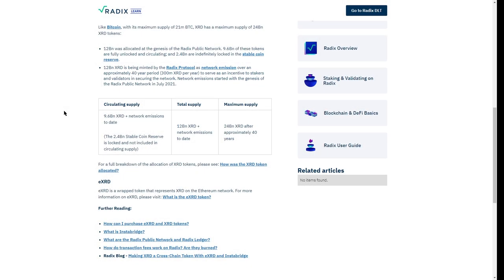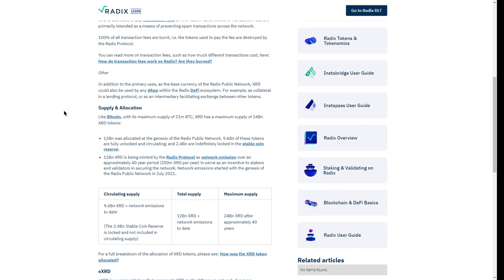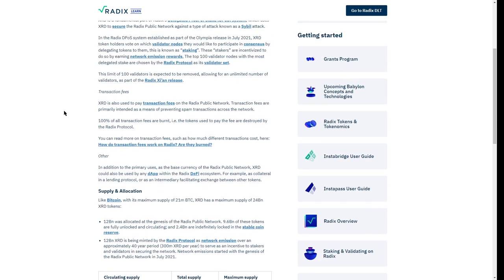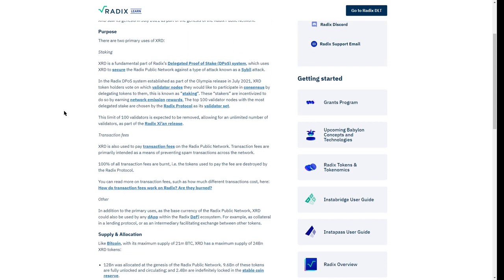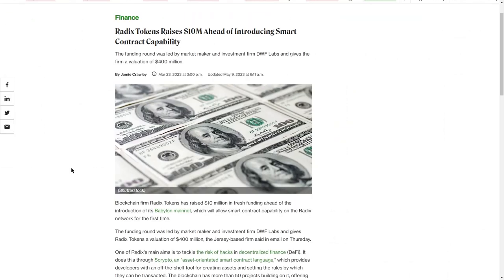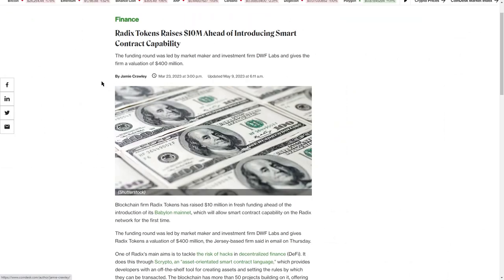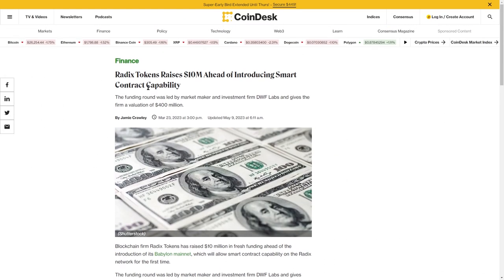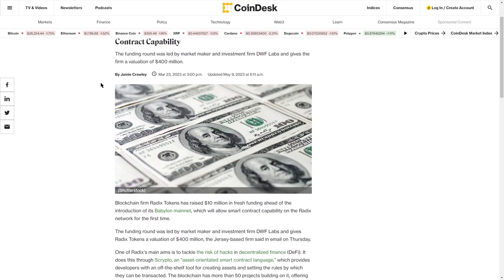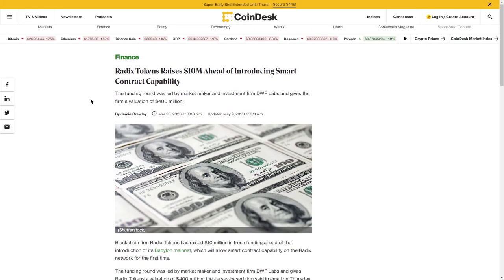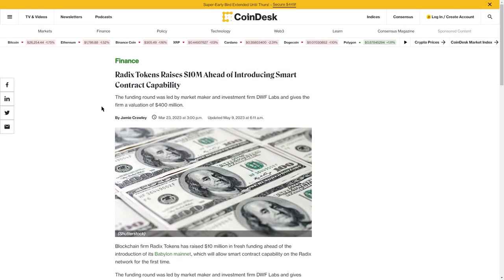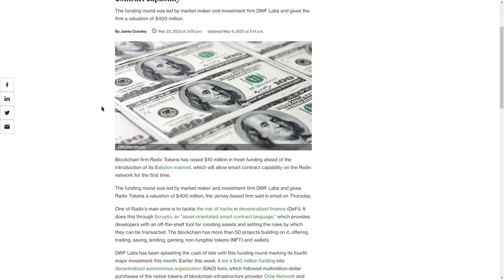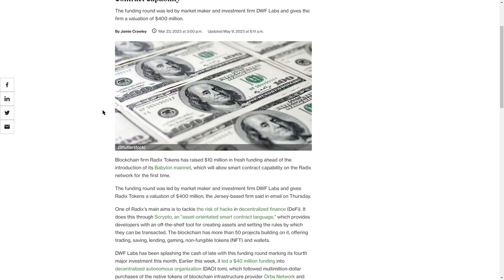Since none of the tokens is used by the team for development, so my next question naturally was, how is the development funded? And the answer is simple, they raise capital. Even recently, as this article on CoinDesk shows, they rose additional $10 million through DWF Labs.